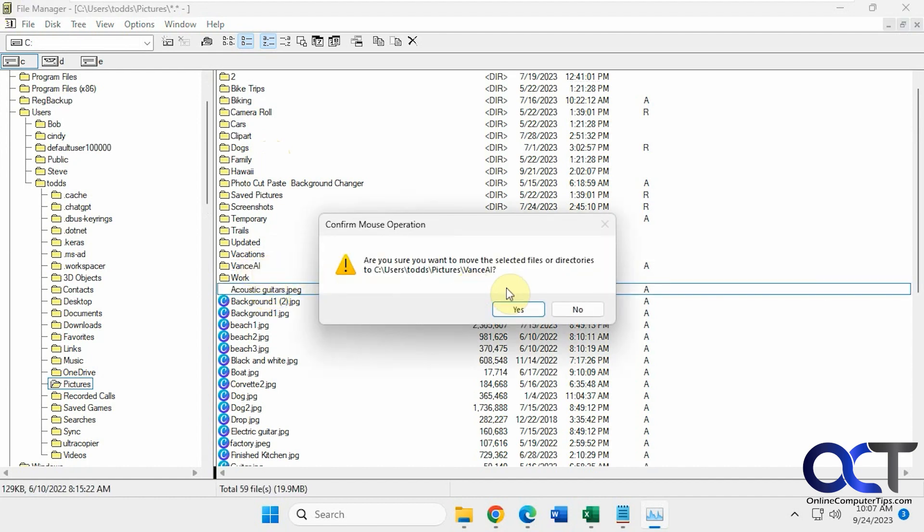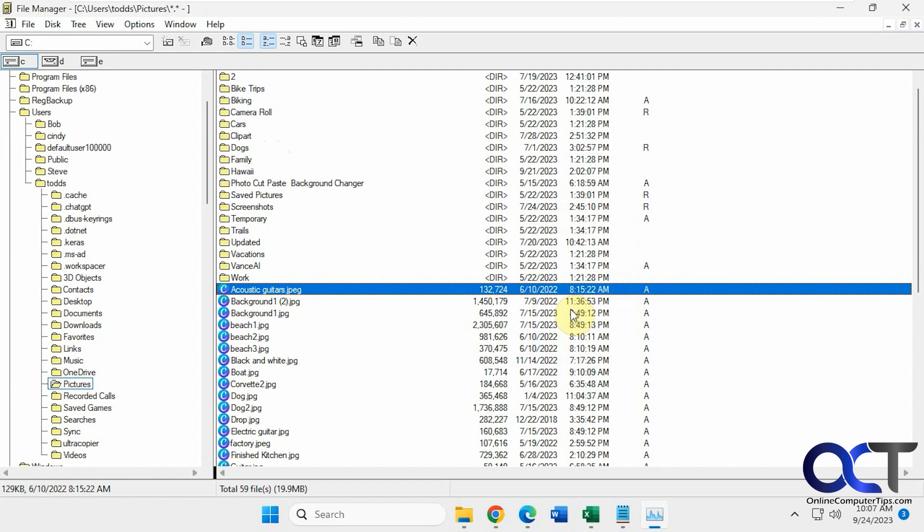Drag and drop, that type of stuff. And you have your toolbar up here with some other options for your views and your sorting and deleting and cutting and copying.